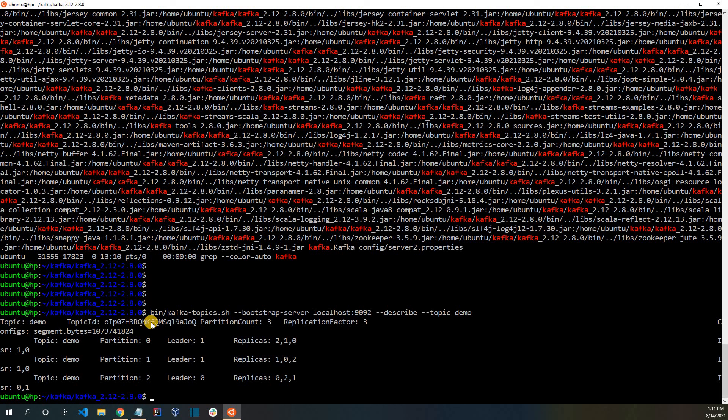I hope that this video gave you a basic understanding about Kafka partitions and Kafka replica. If you would like to see more videos like this, please subscribe to the video as well as hit the bell icon. If you like this video, please hit the like button as well. Thanks for watching.